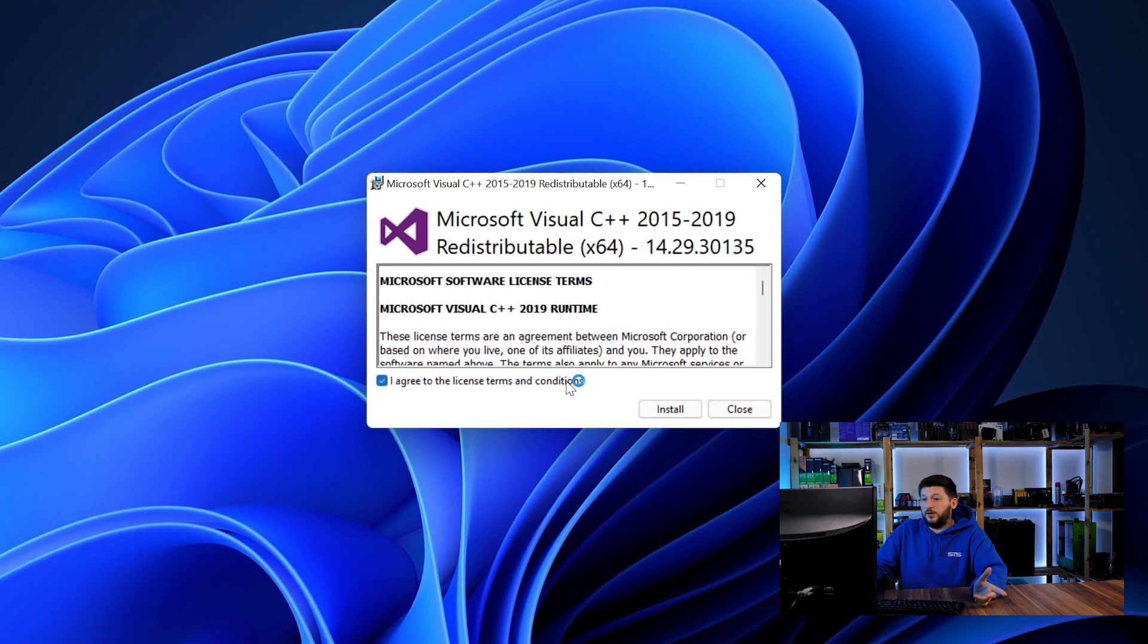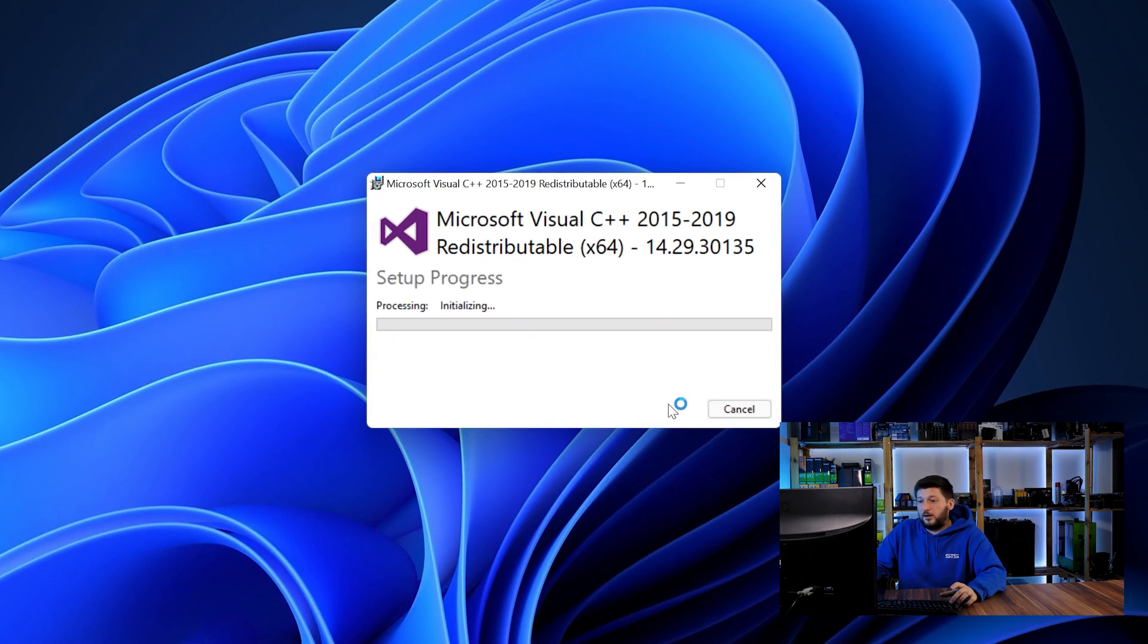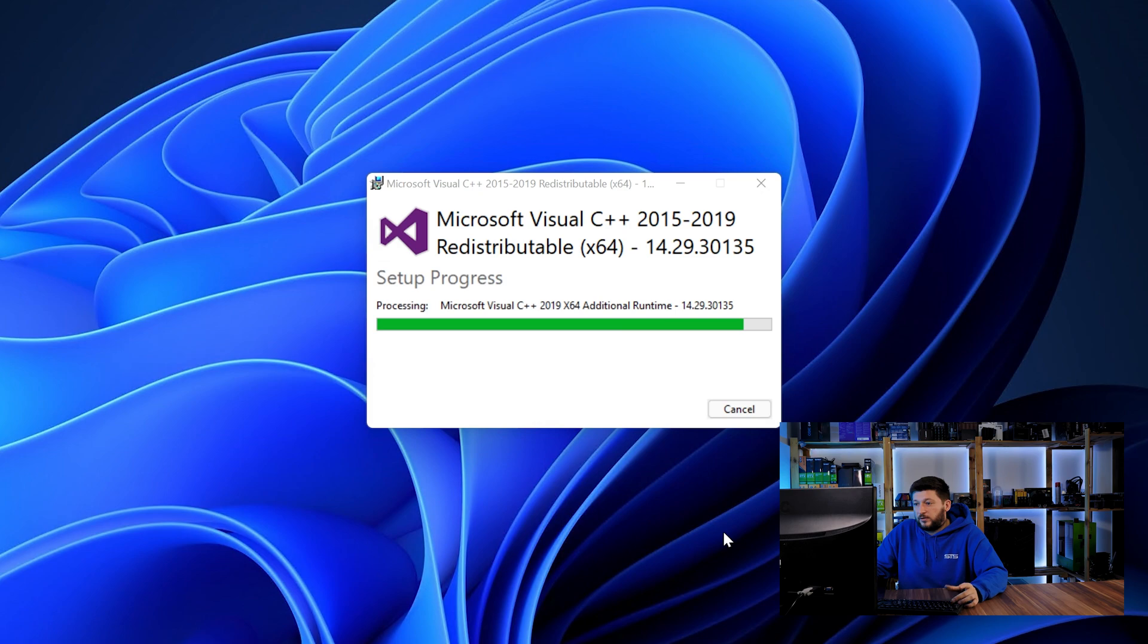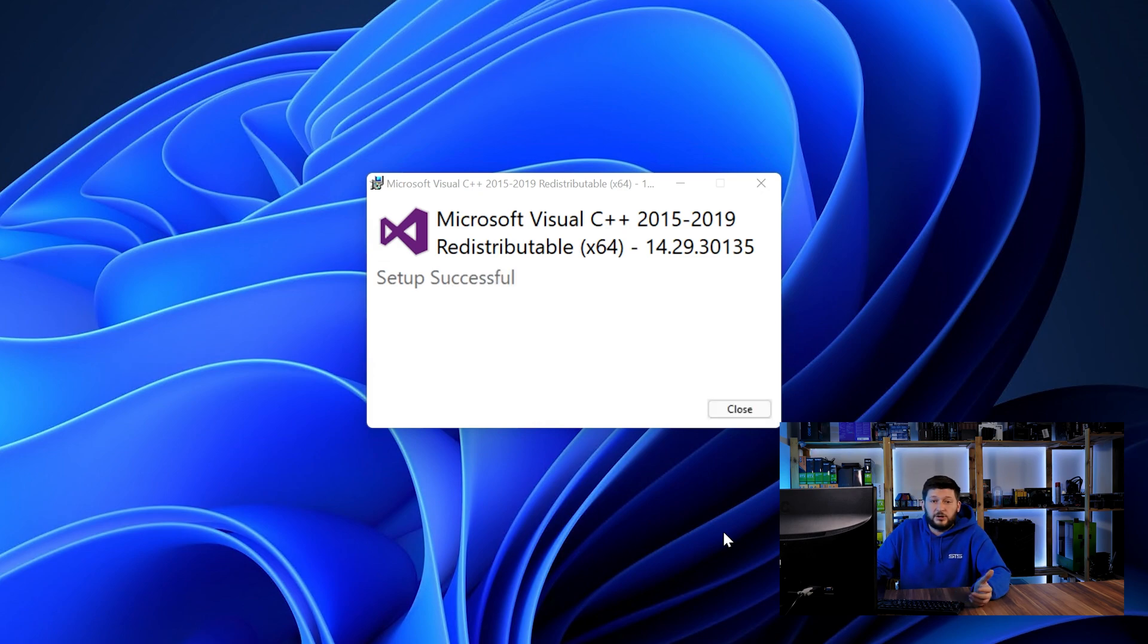Once downloaded, open the installer, check the mark saying I agree, click on install and just wait until the installation is finished.